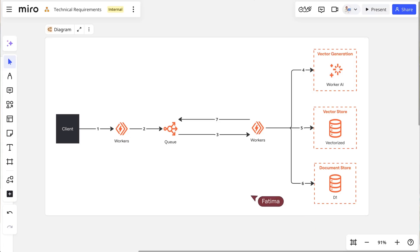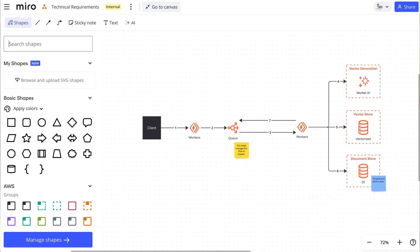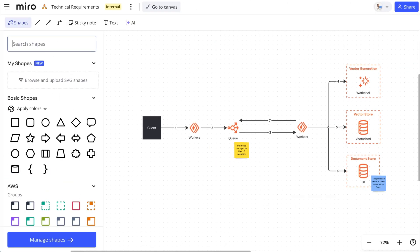All collaborators, regardless of their familiarity or comfort with diagramming, can leave feedback on specific shapes and lines from the canvas or in focus mode.